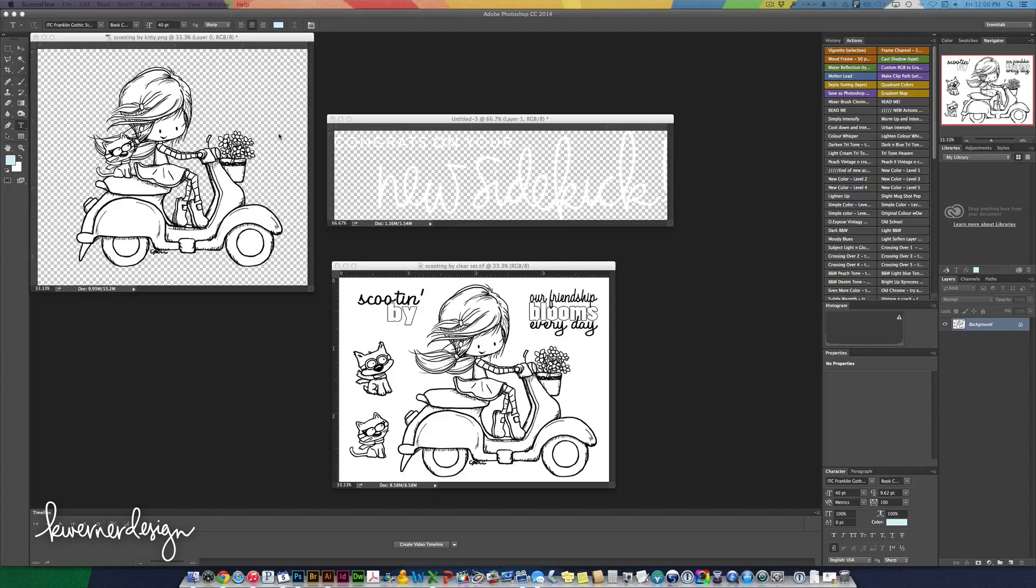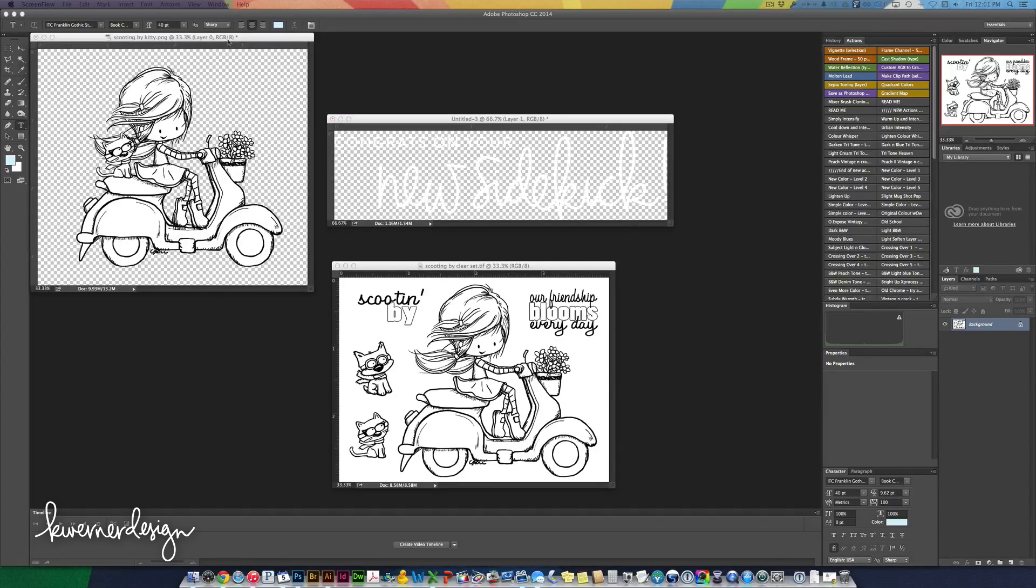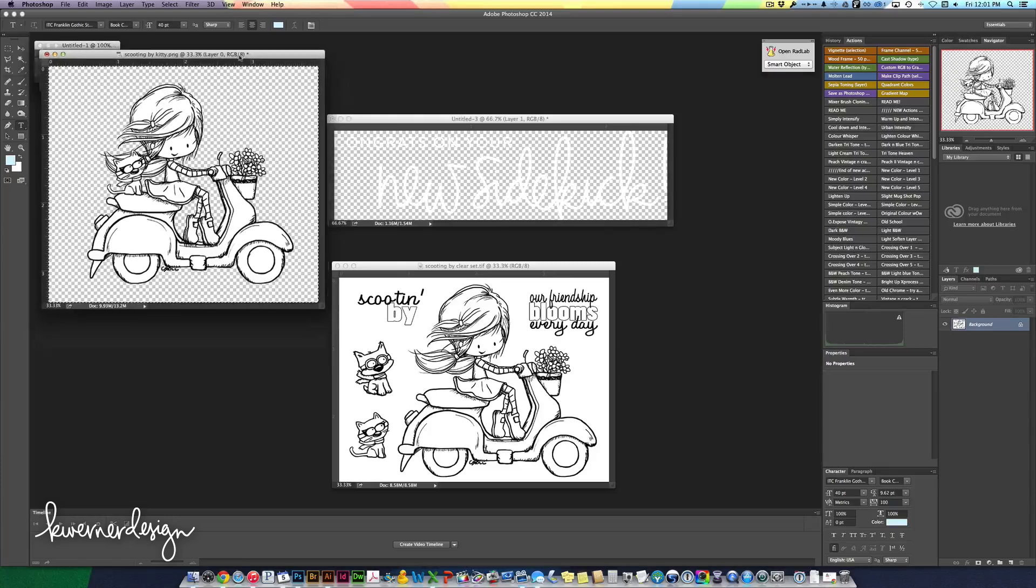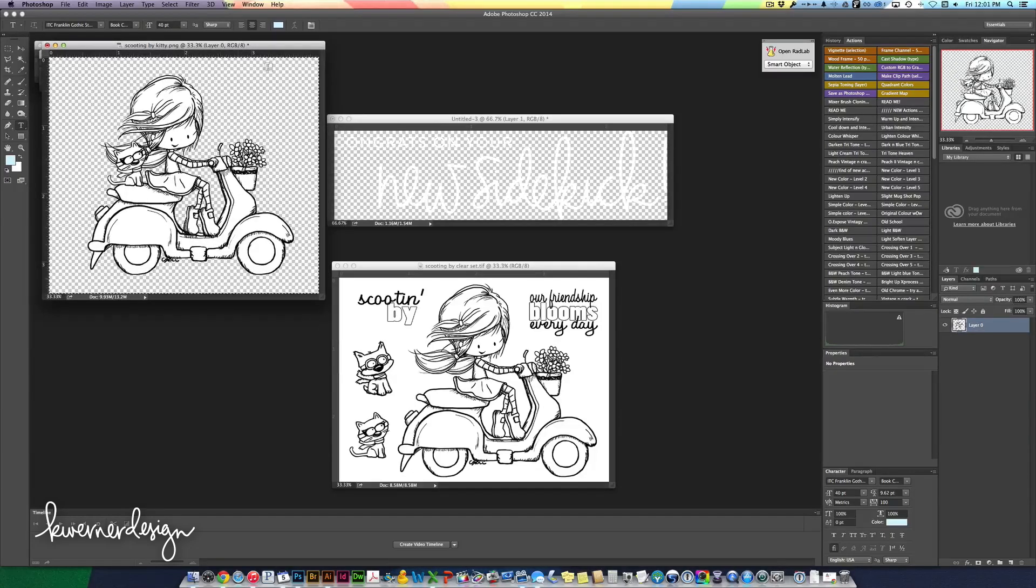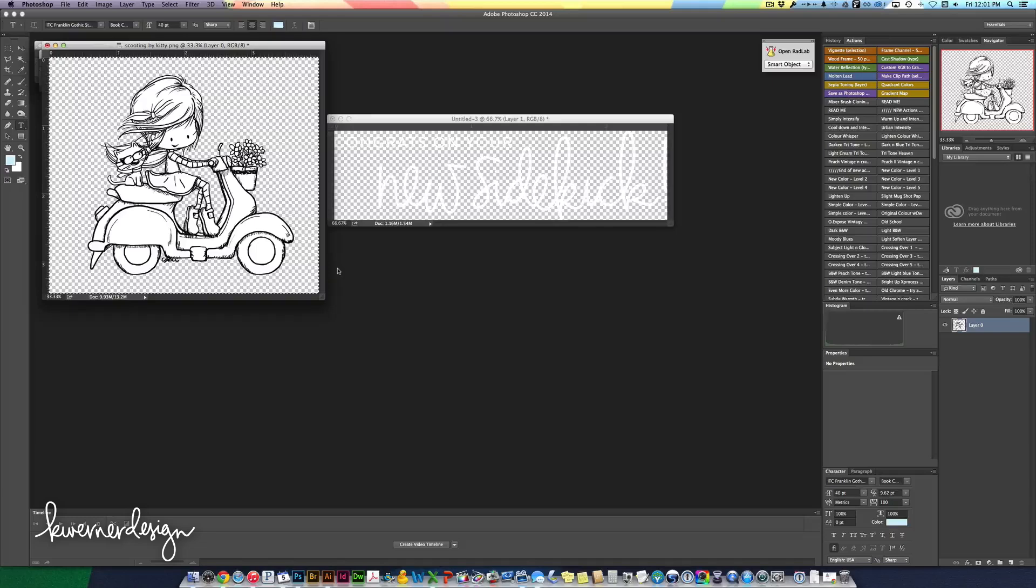So within the Scooting by Kitty or Scooting by Digital Set from Tiddly Inks you have a few different files that come with it. One of them is this one right here that is just the girl, the scooter and the cat. So that's what I'm going to be using.